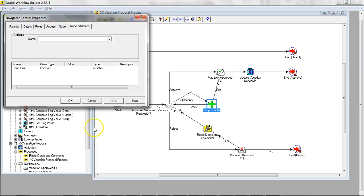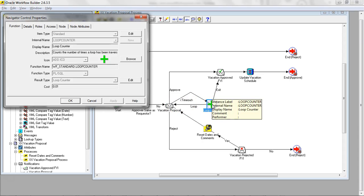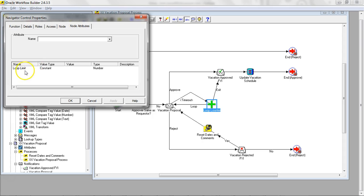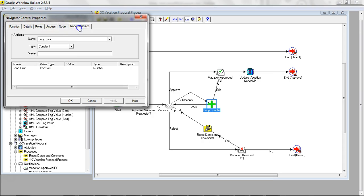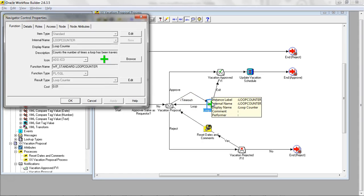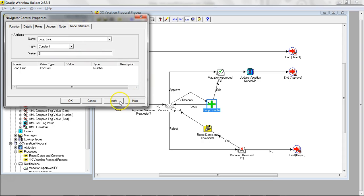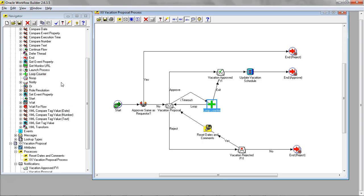One thing I missed in the previous step is I added the loop counter. But make sure how many times I have to loop. Click on node attributes. Double click on the loop counter. Go to node attributes. Click on the loop count. Let's put the constant as two times. Go ahead and save it.